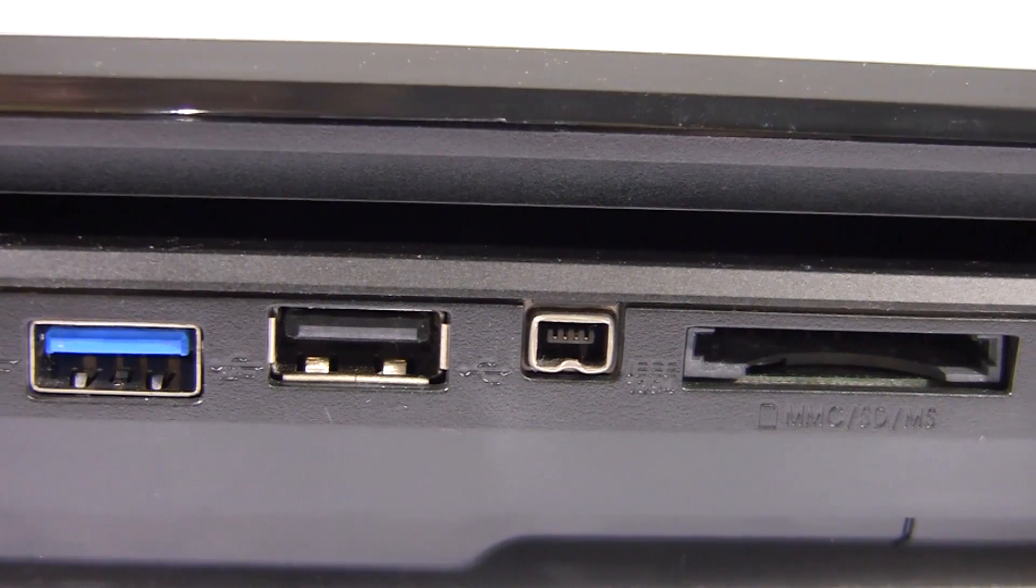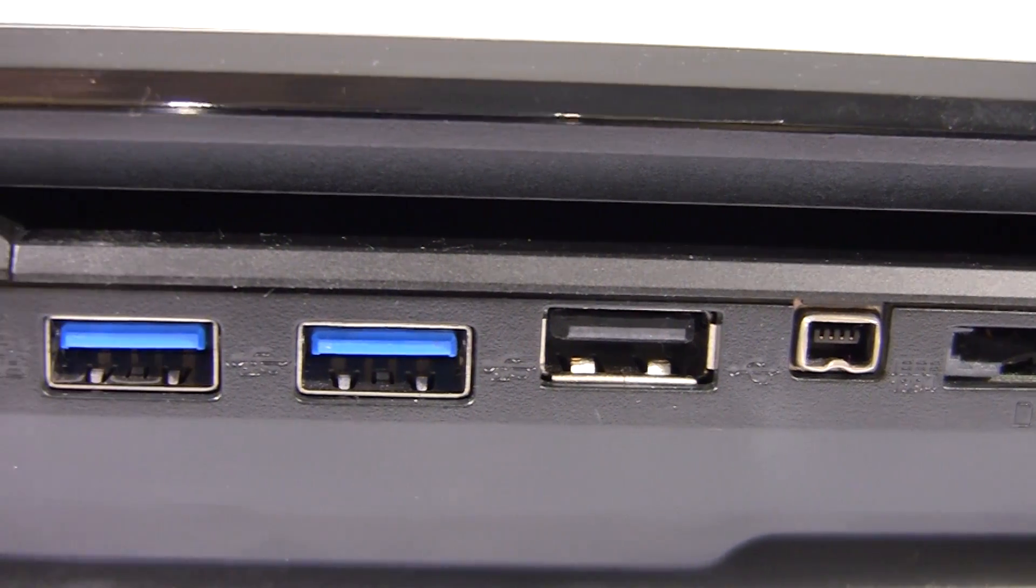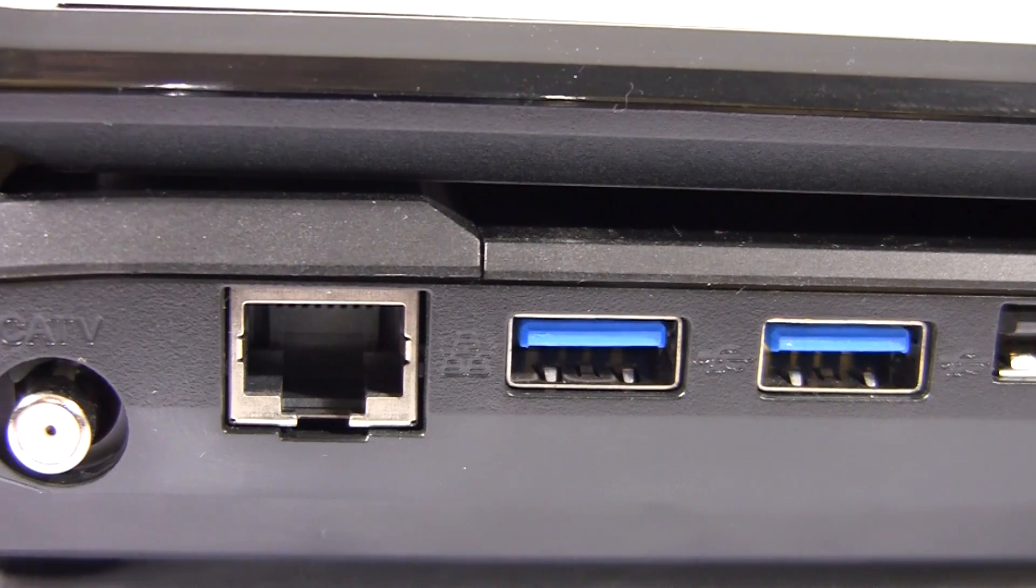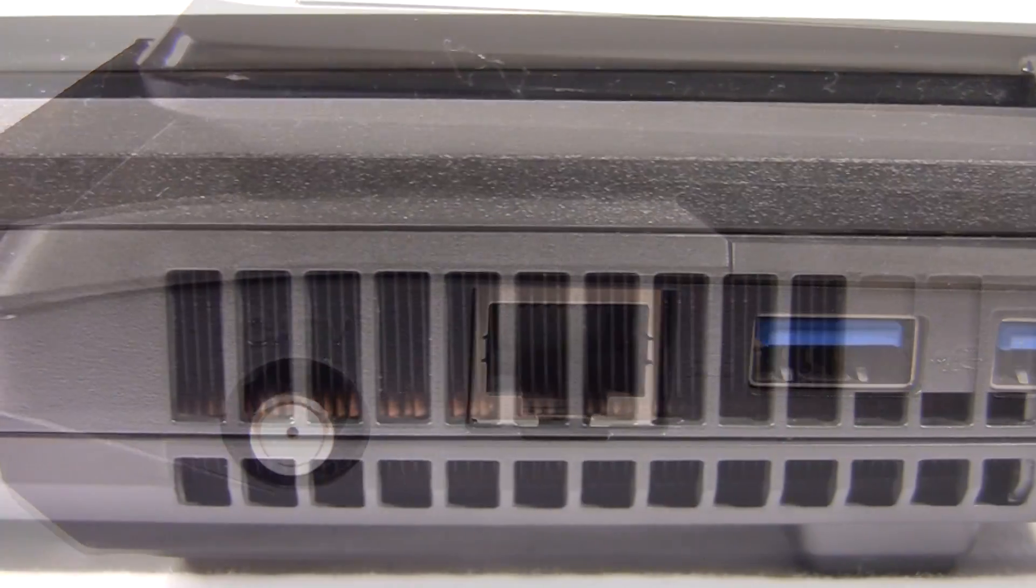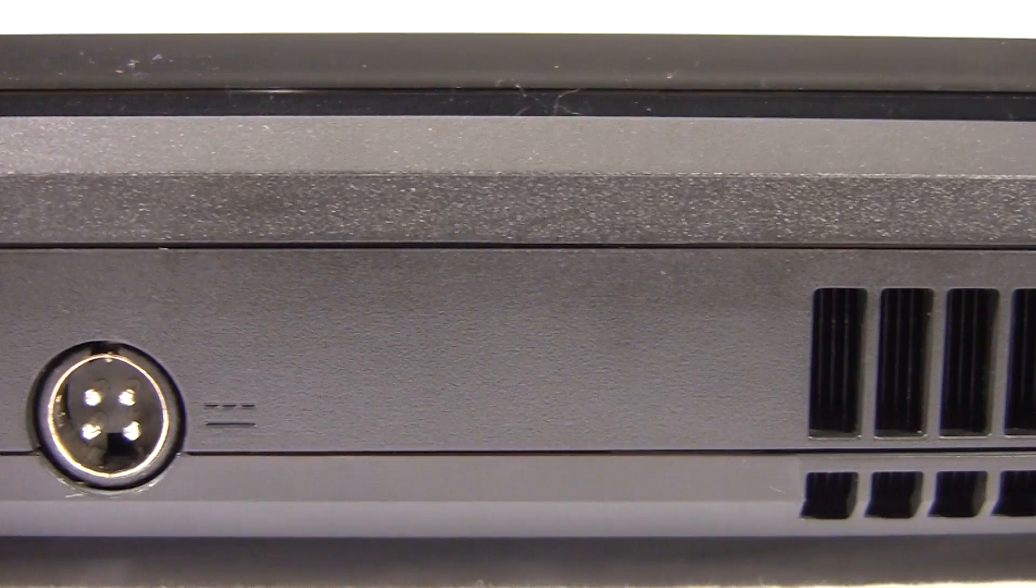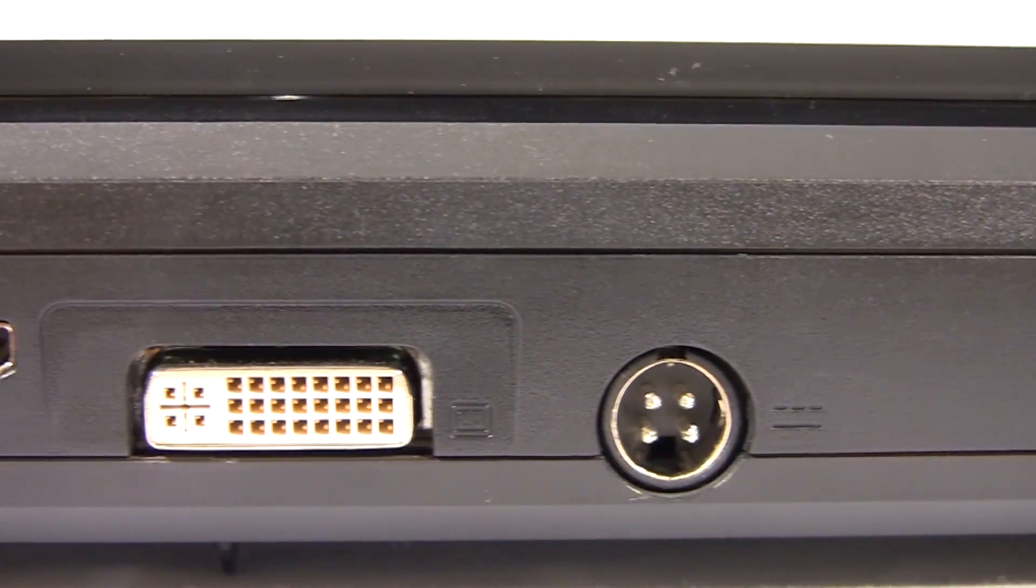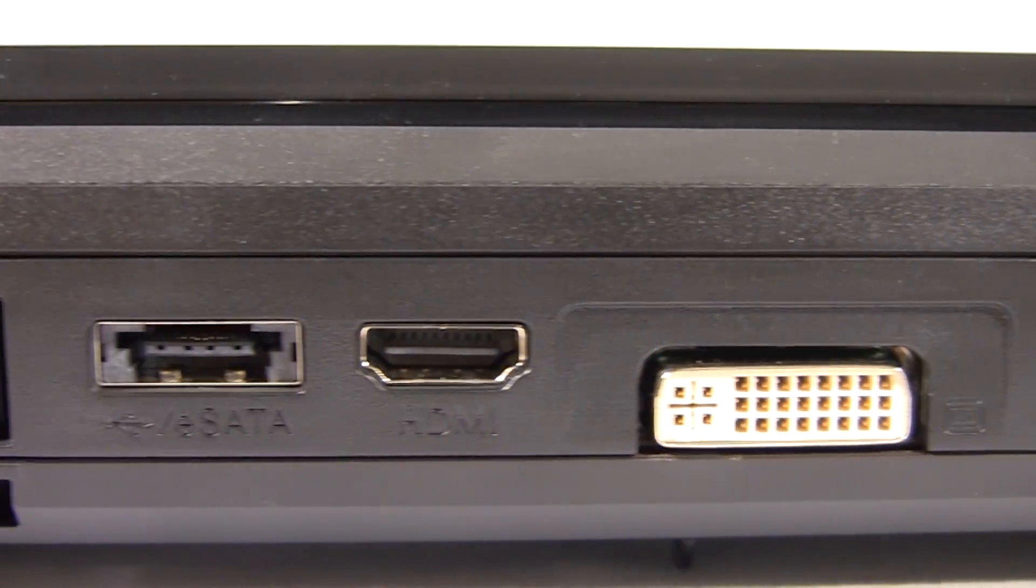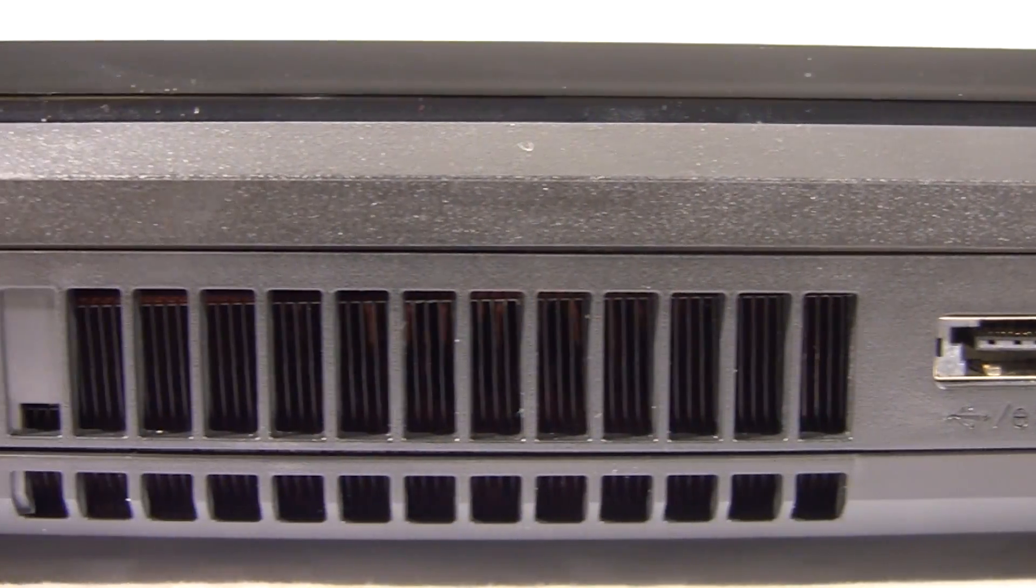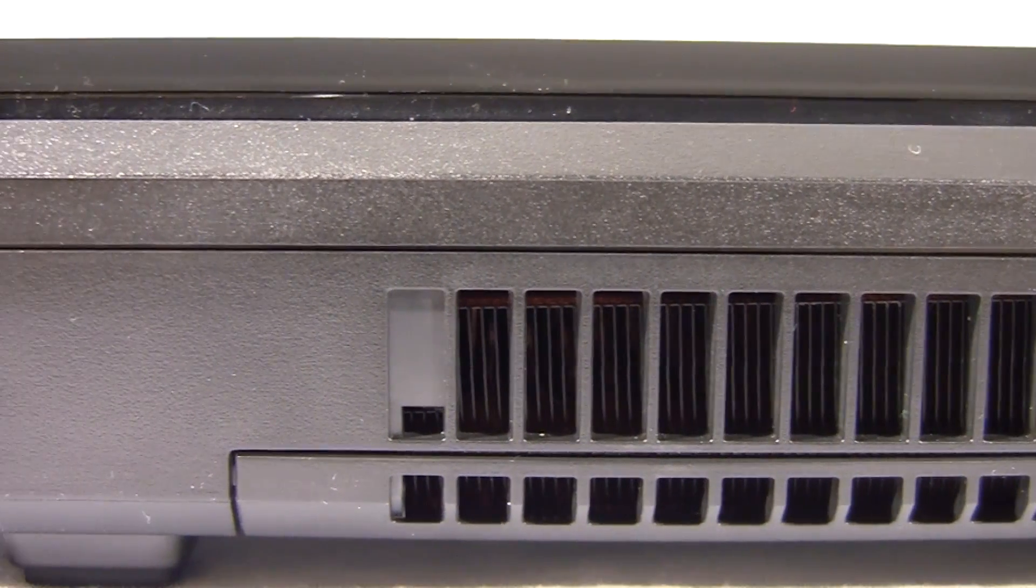On the left side there's USB 2.0, USB 3.0, LAN, and CATV. And on the back there's the GPU fan, power input, DVI output, HDMI output, eSATA input output, the CPU fan, and the Kensington lock slot.